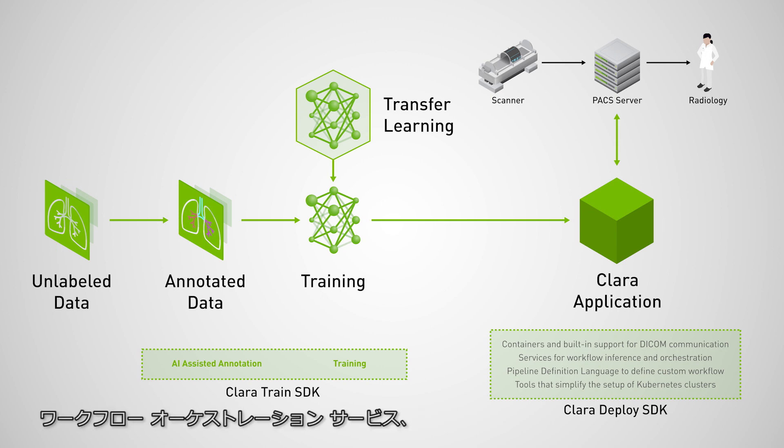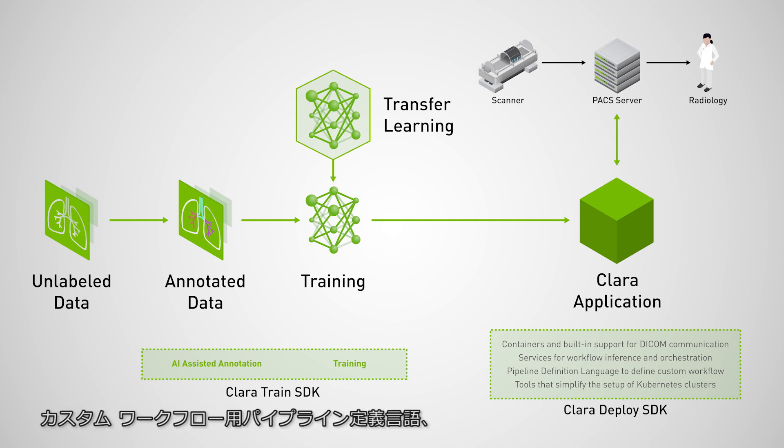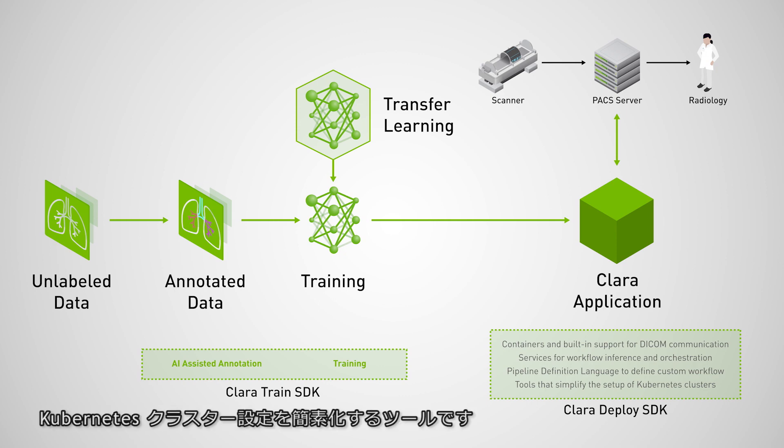It does so with containers and built-in support for DICOM communication, services that streamline workflow orchestration, pipeline definition language to define custom workflows, and tools that simplify the setup of Kubernetes clusters.